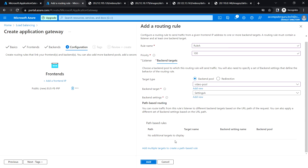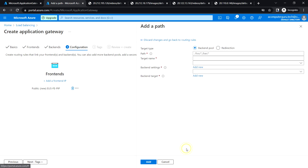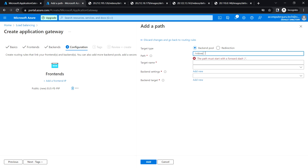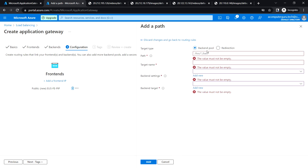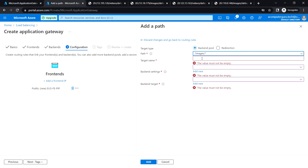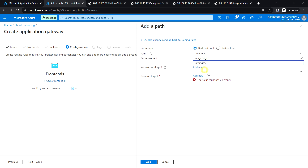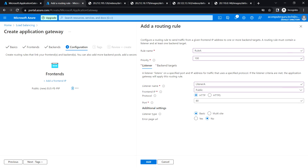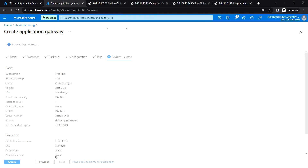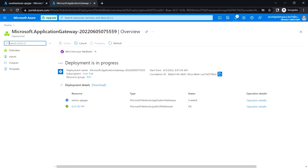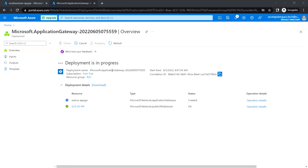Click on Add Multiple Targets to create the path-based rule. Add the videos path, target name video target, setting A, backend target video pool, and click Add. Next, add the images target — enter the target name, select backend target image pool, and click Add. Click Add, then Next for Tags, Review and Create. Click Create. The deployment is now in progress.